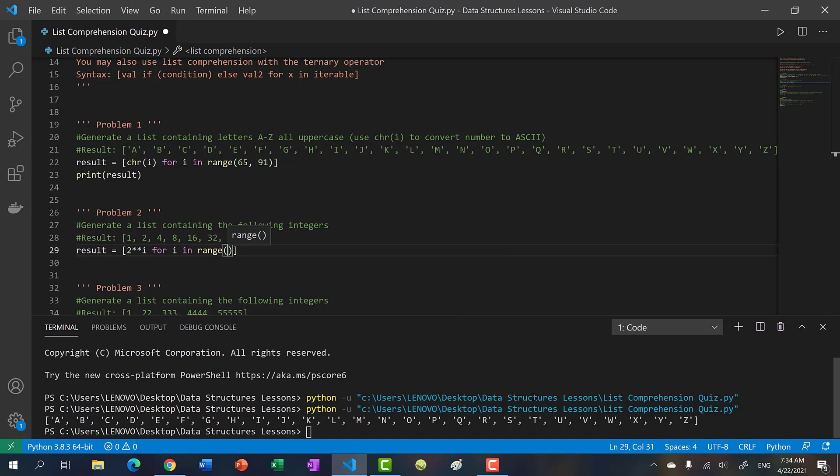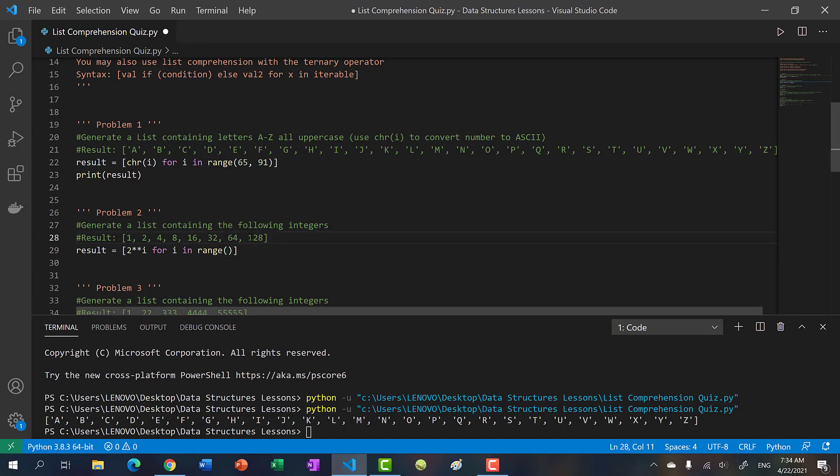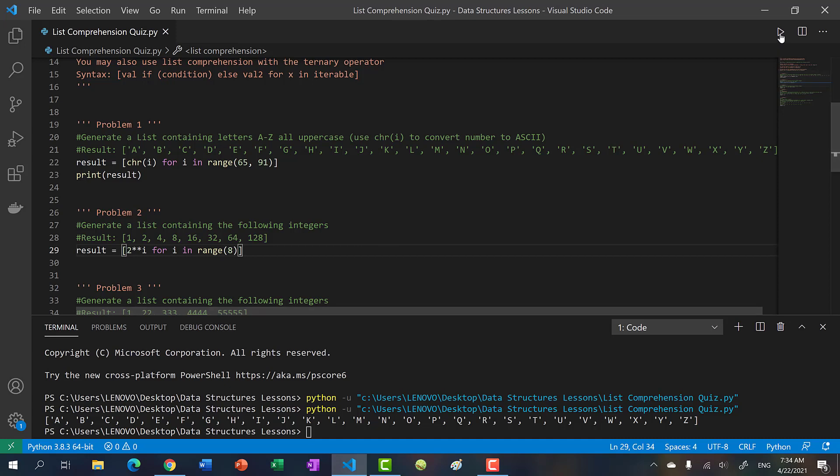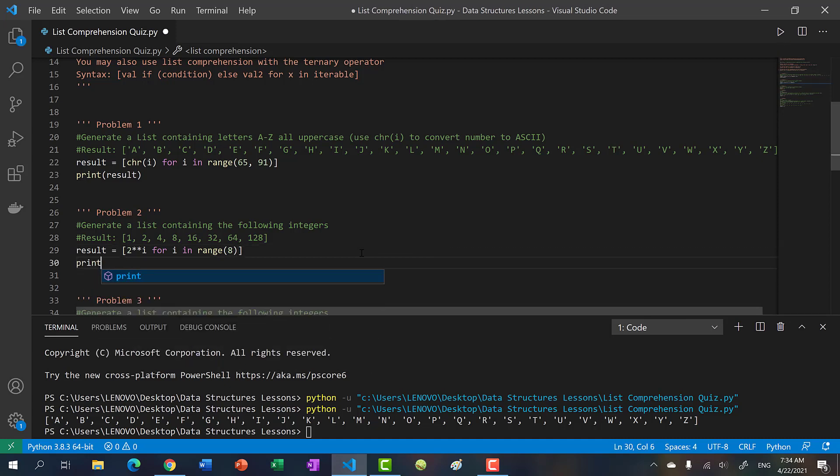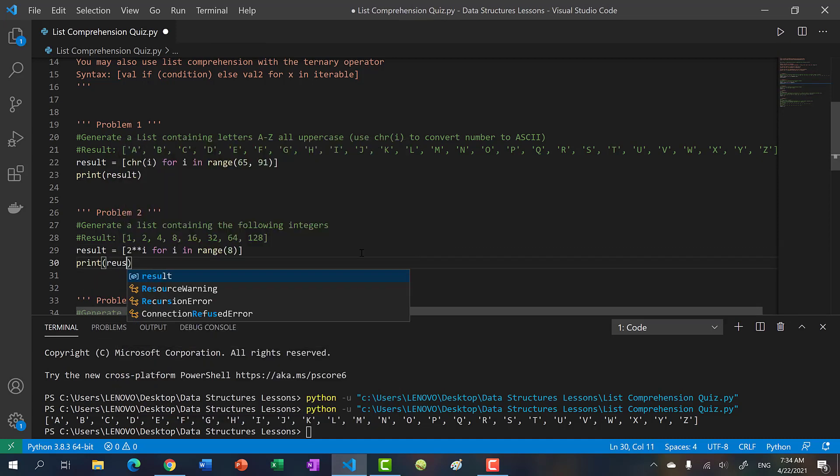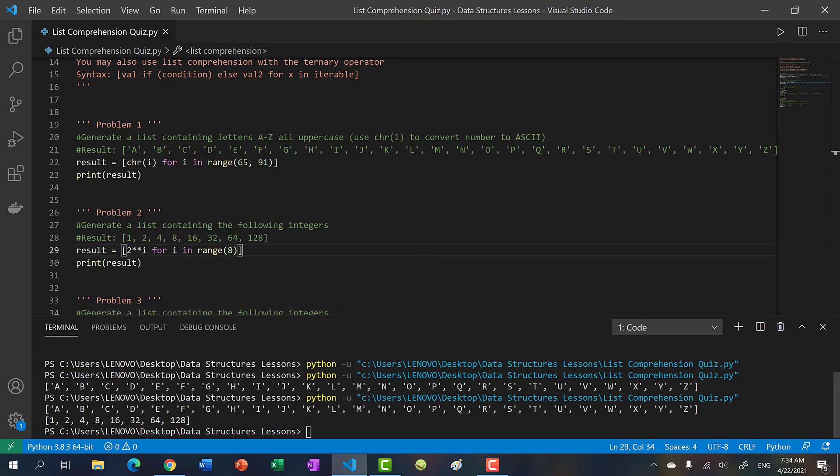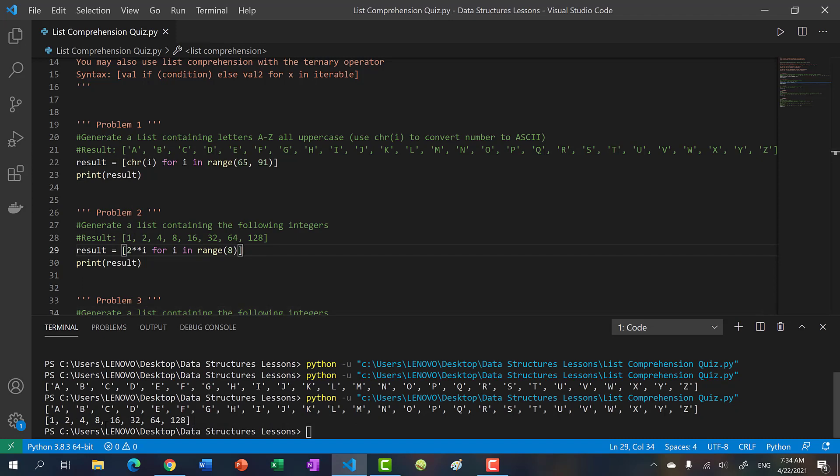The syntax will be two to the I for I in range. We have zero, and this is two to the seven, so we want to include seven, so we stop at eight. Let's not forget this time to print our result. And here we go: one, two, four, eight, sixteen, thirty-two, sixty-four, one twenty-eight.